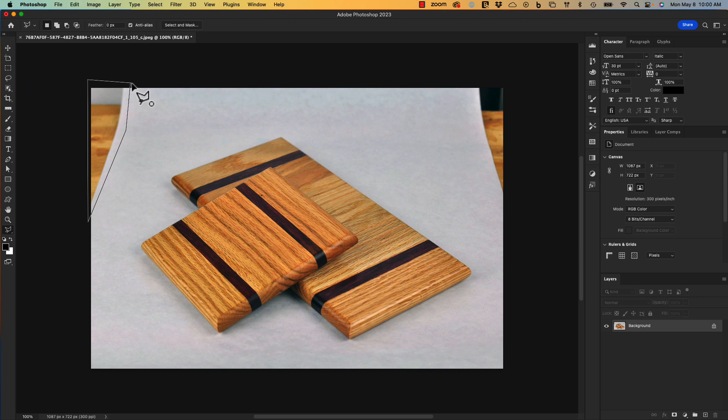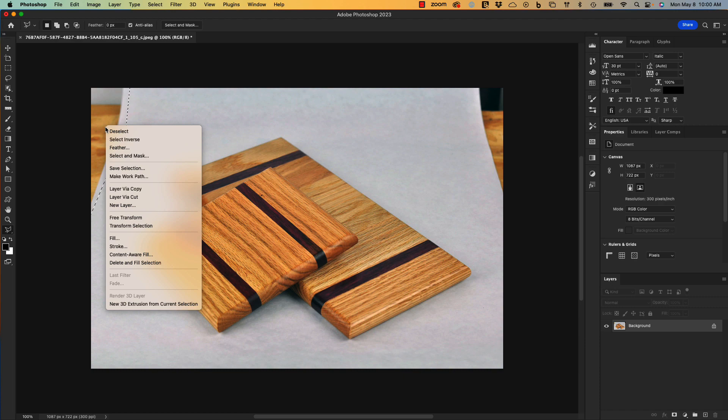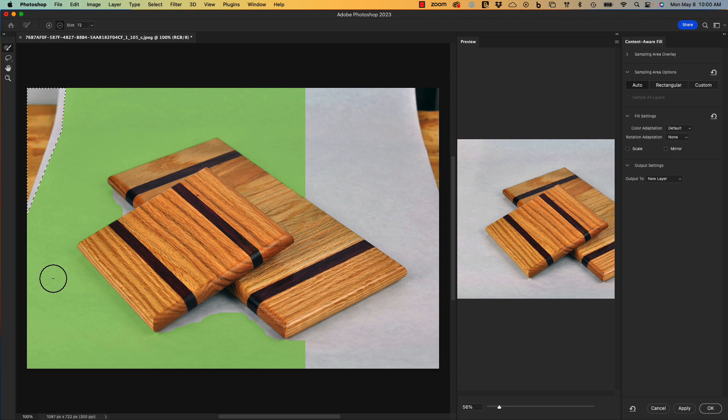Once that's selected I'll hit right click, content aware fill, and Photoshop will do its magic by sampling a broad area of the photo to extrapolate a background fill that's consistent.